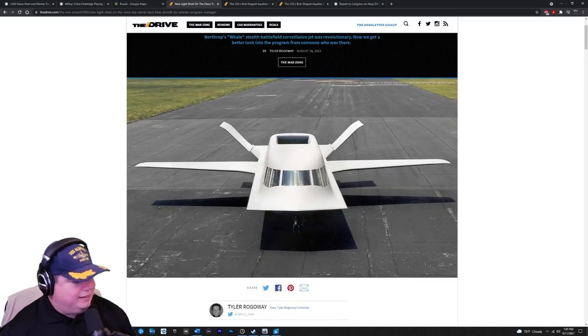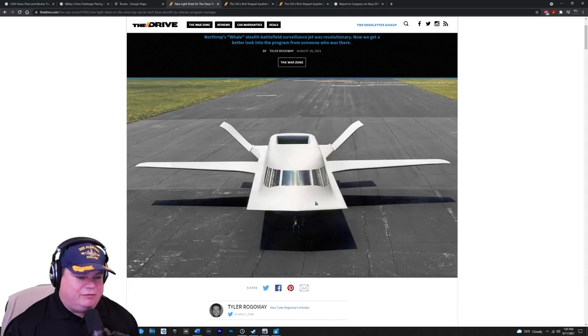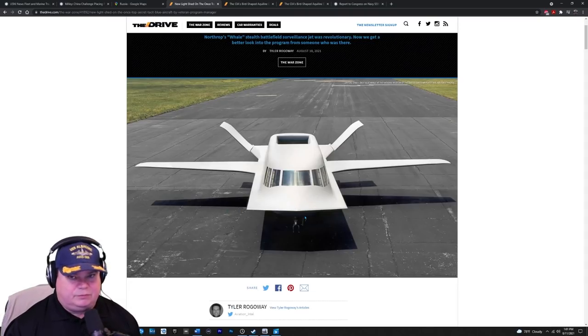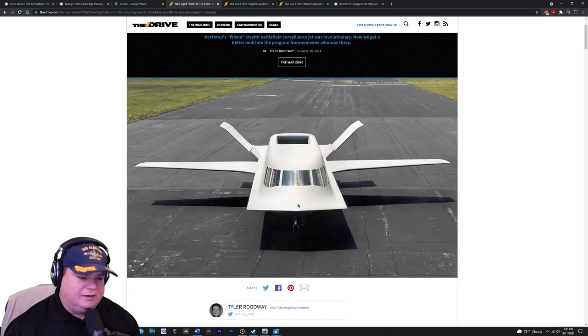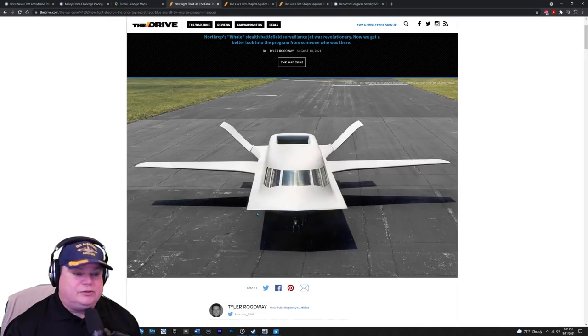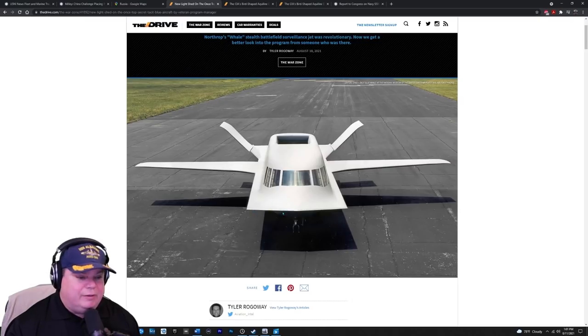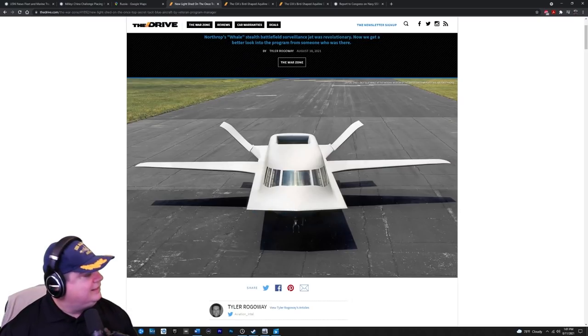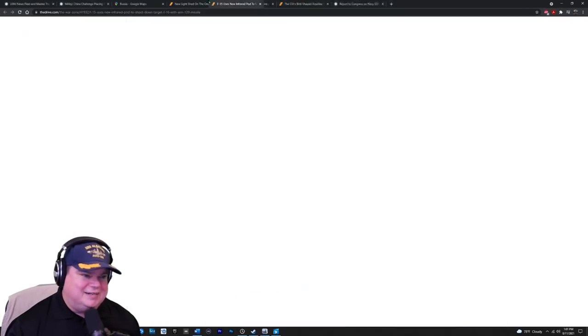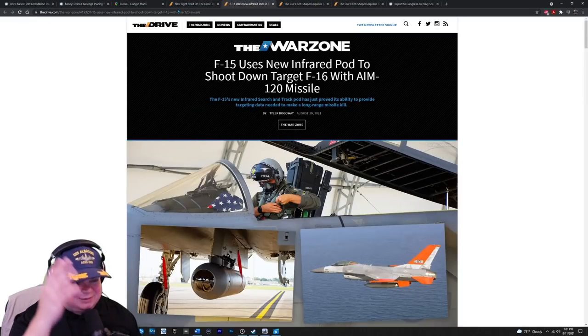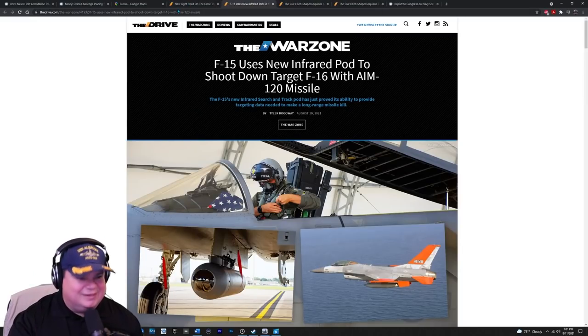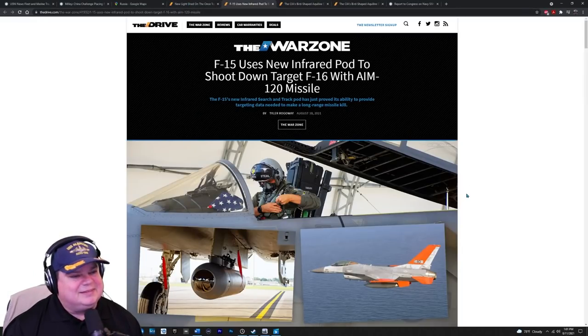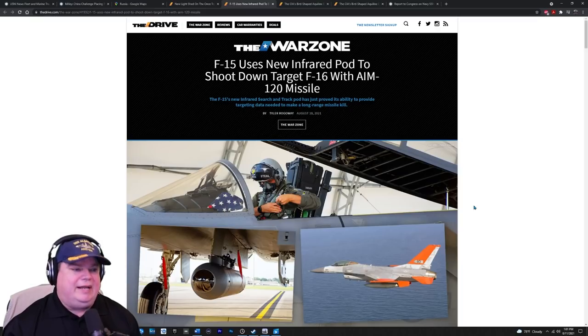We were so far ahead. I believe it was Tom Clancy called this the frisbee, but he got the description way wrong in his red storm rising books. Yeah. But somehow Tom Clancy knew about this program when he shouldn't have. That guy, that guy's a national treasure. We lost them too soon. Tom Clancy, why aren't you still with us?